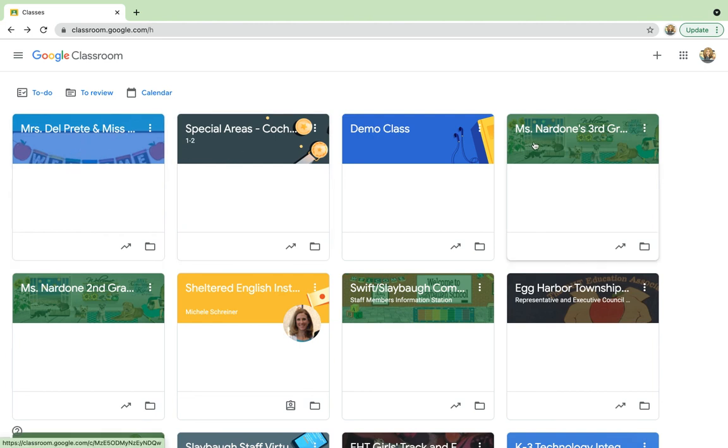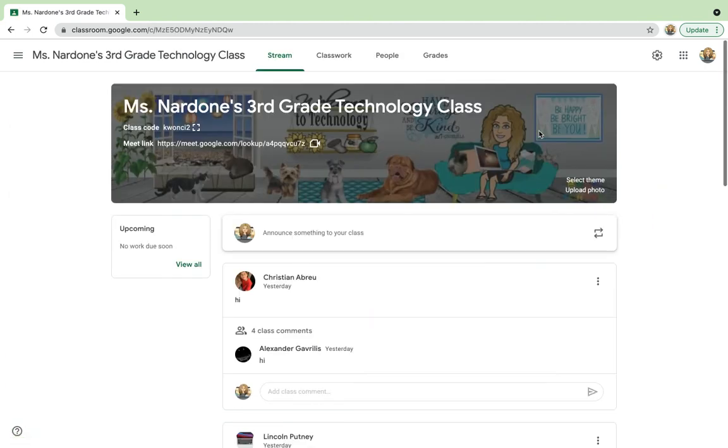The meetings will go up here. You will see the meet links up in here.